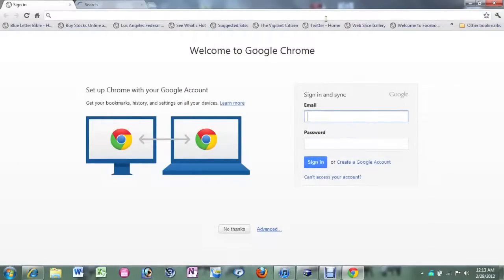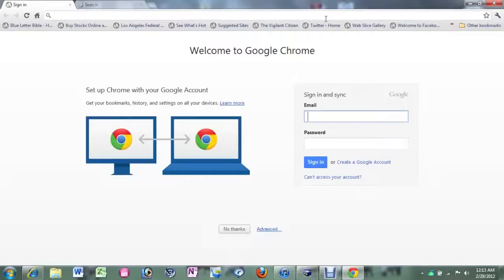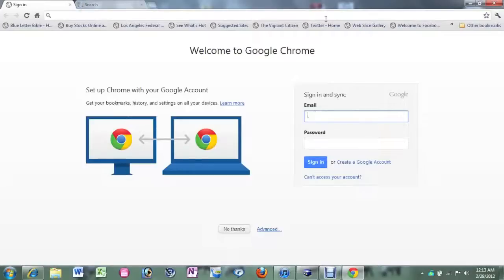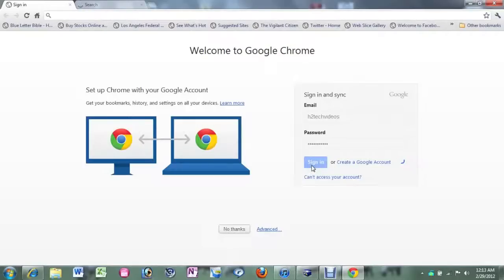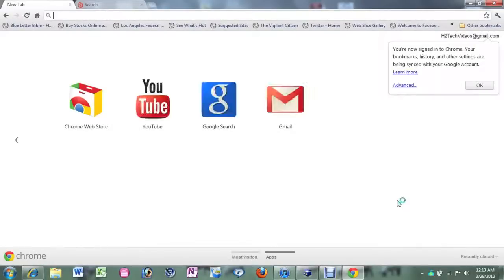Now what you're going to do is sign into one of your Gmail accounts because that's how Google Chrome works. It syncs everything together. Let me go ahead and log in. H2 Tech Videos. And hit sign in. If you don't have a Google account, you click on create a Google account and you can do it that way.